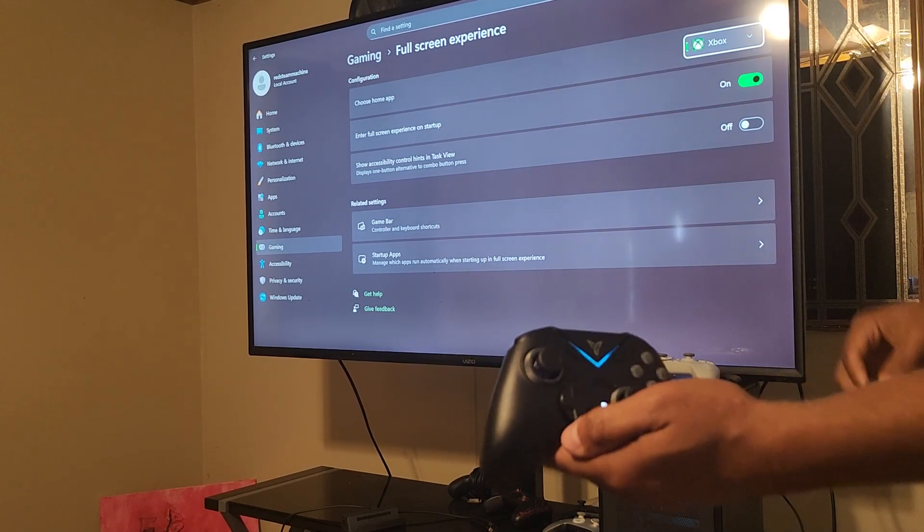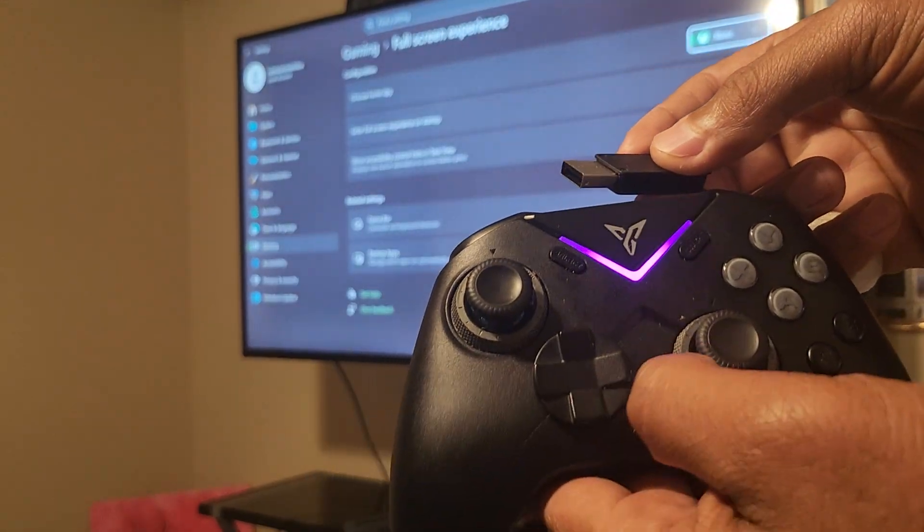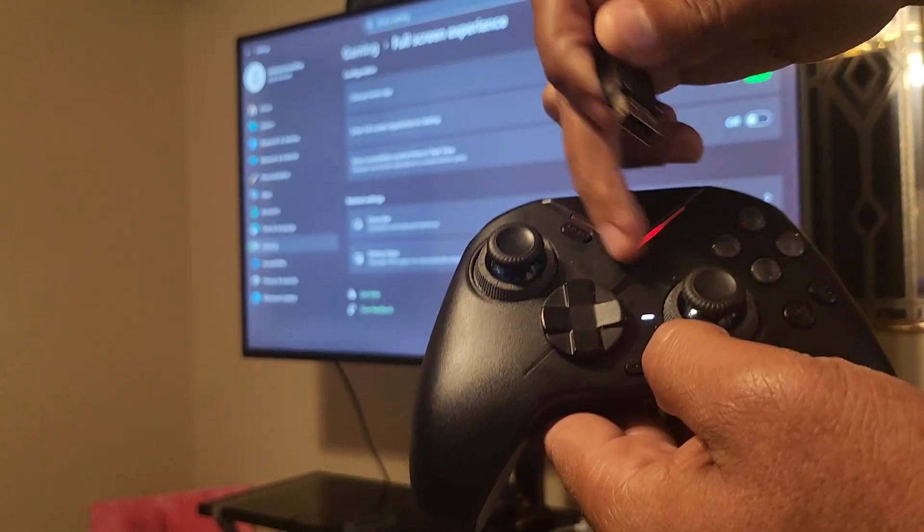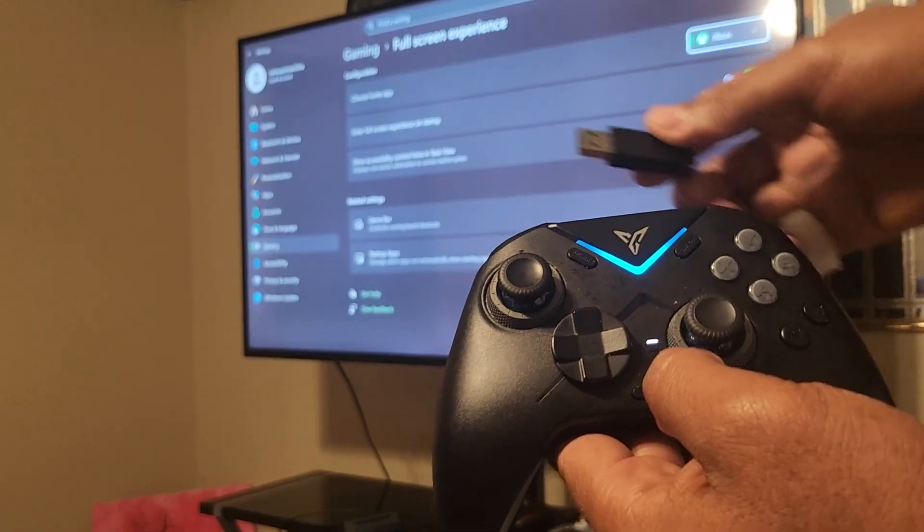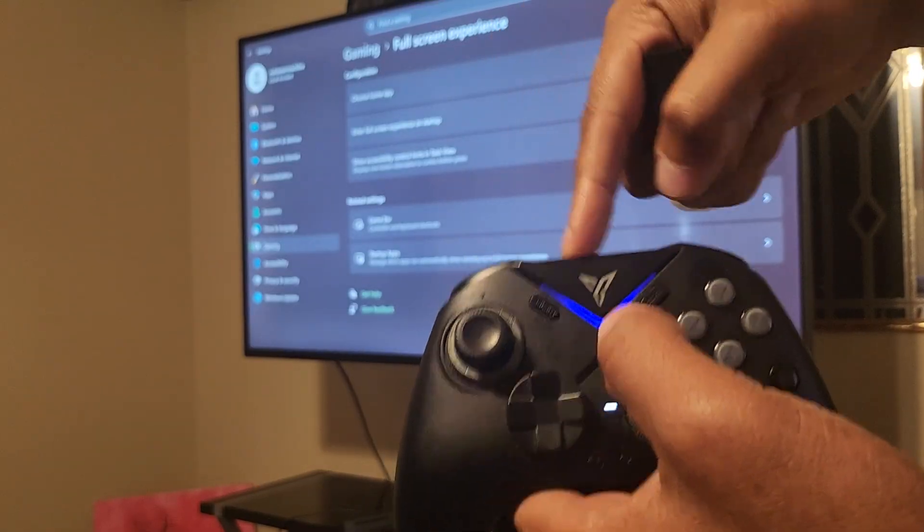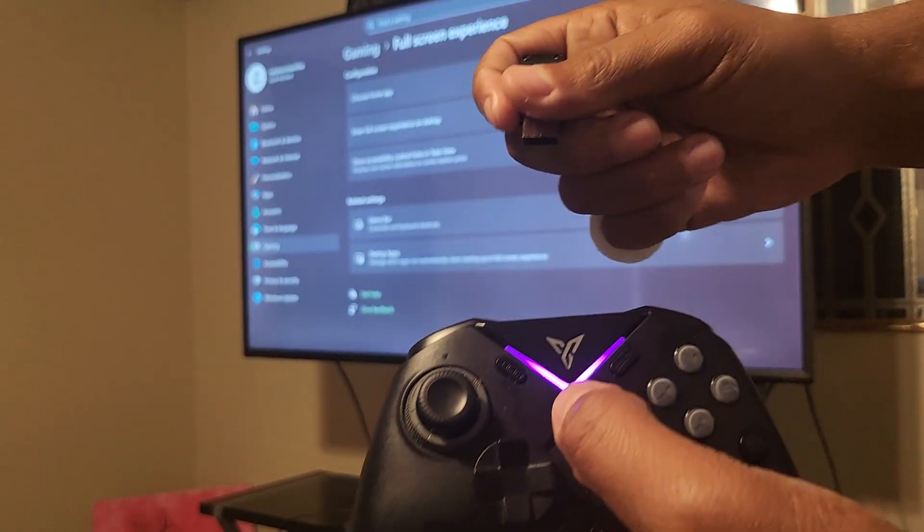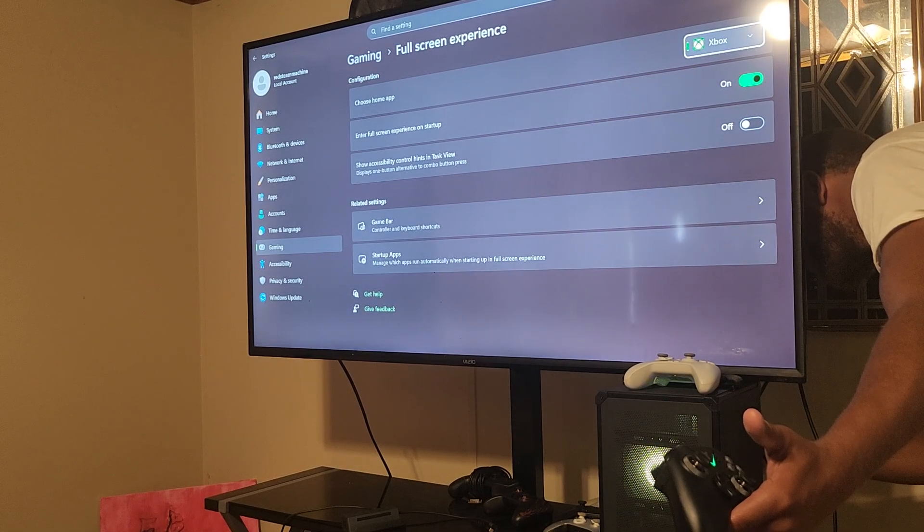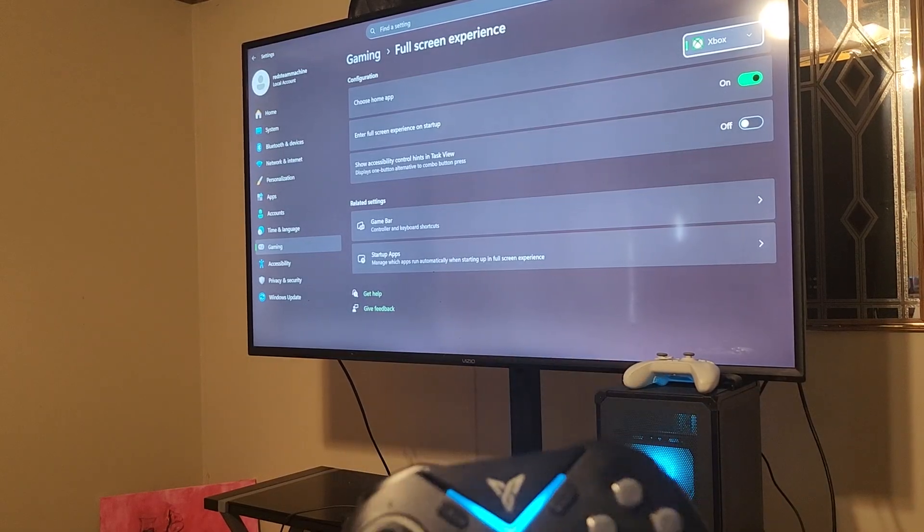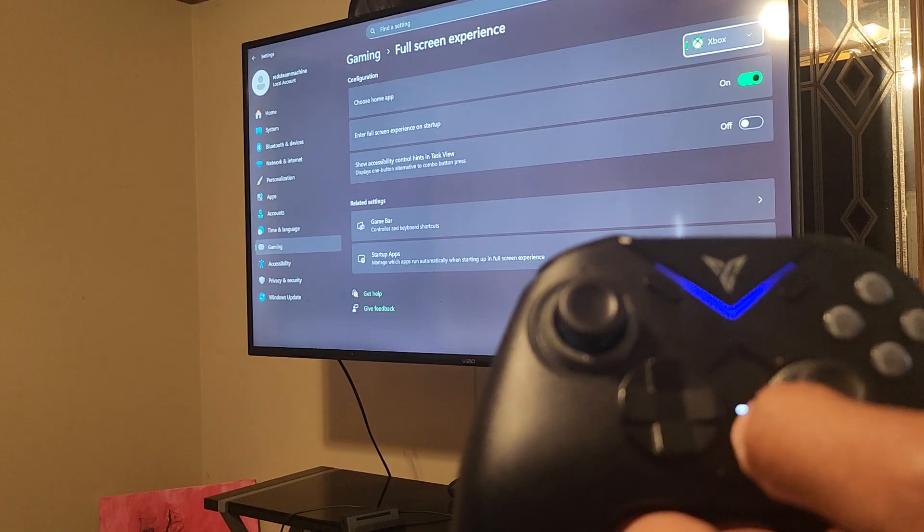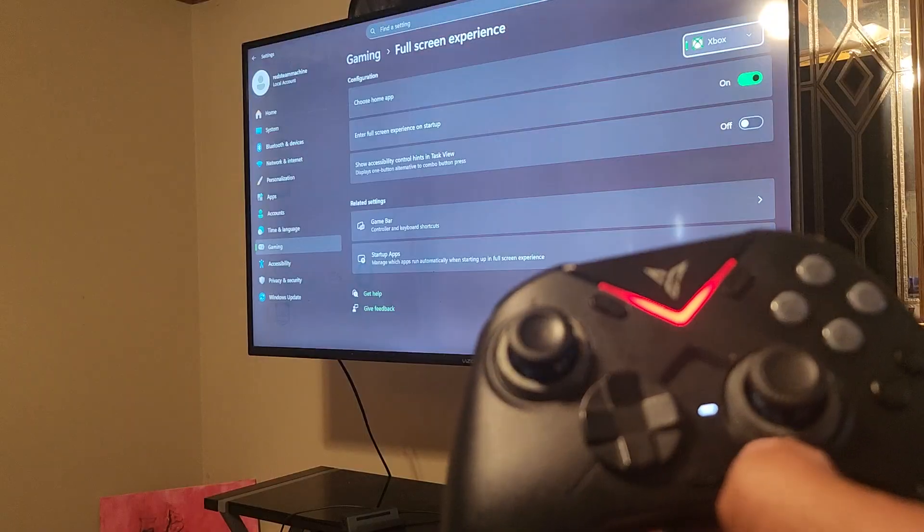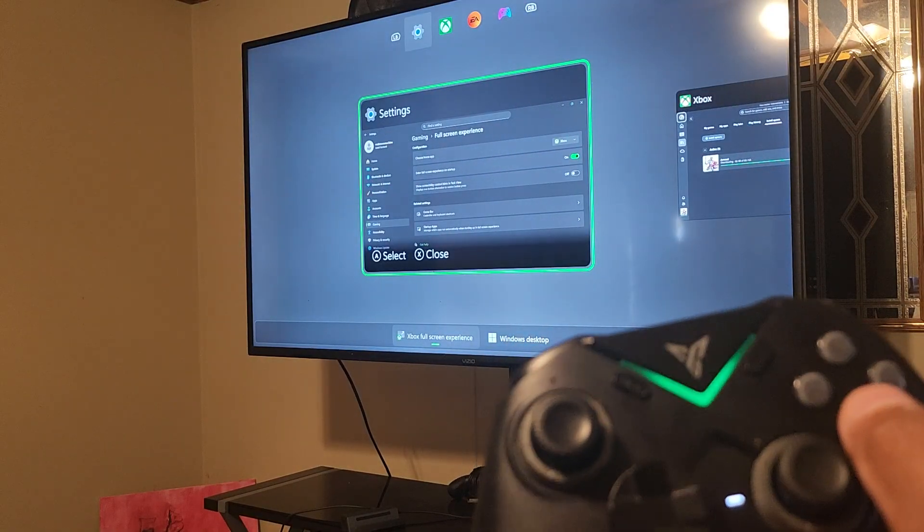As soon as I pull out the dongle, you'll see the light starts to blink, which shows that it's not connected. If I hit the guide button, as you can clearly see the controller is on, nothing happens. When I plug this back in, the controller is going to connect, and that's going to prove it's actually connected to the desktop. Boom, light stops blinking. As you can see it starts to react, and if I hold it down I'm in Xbox full screen experience.